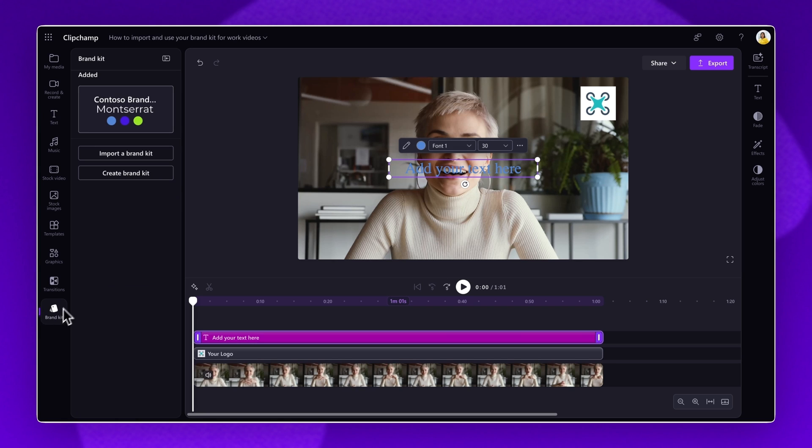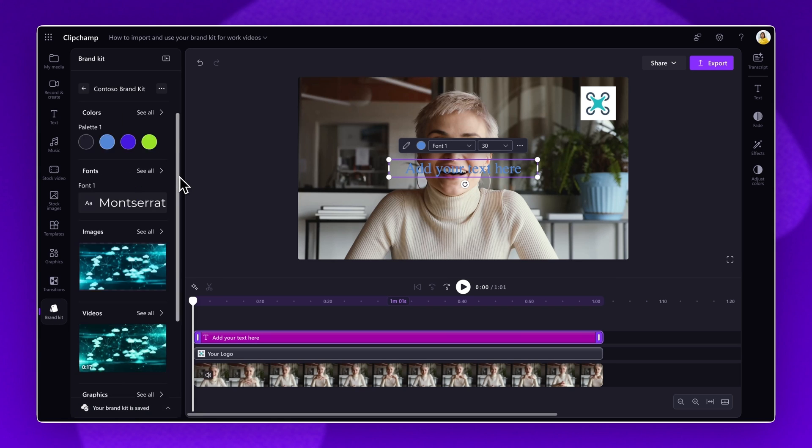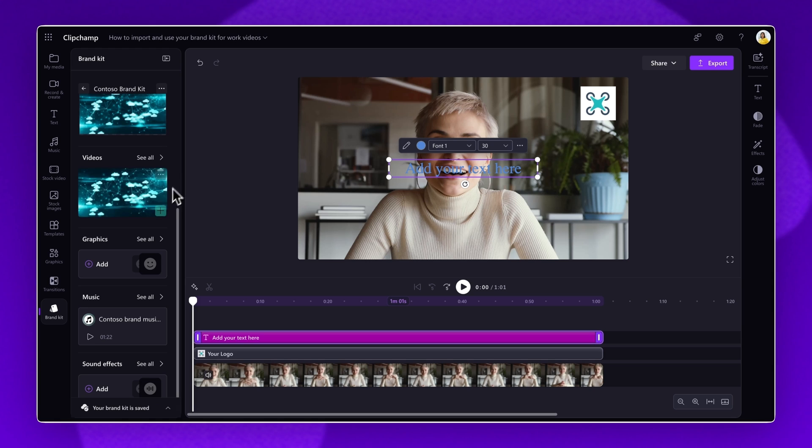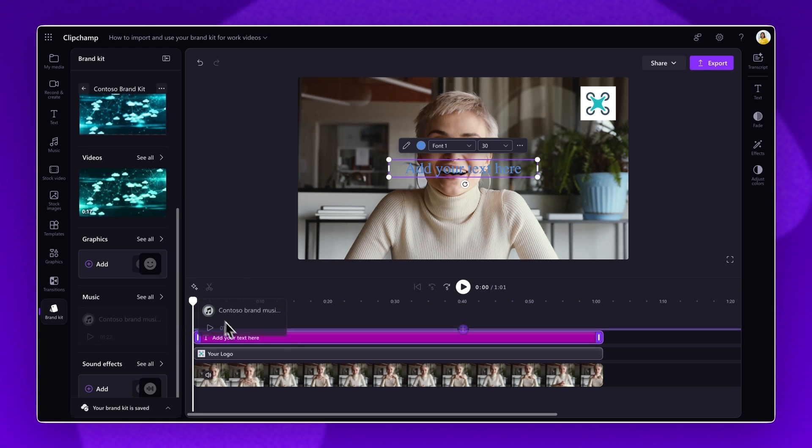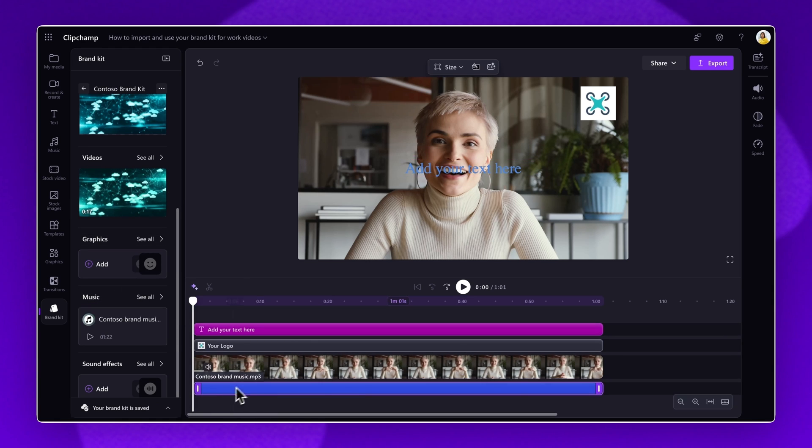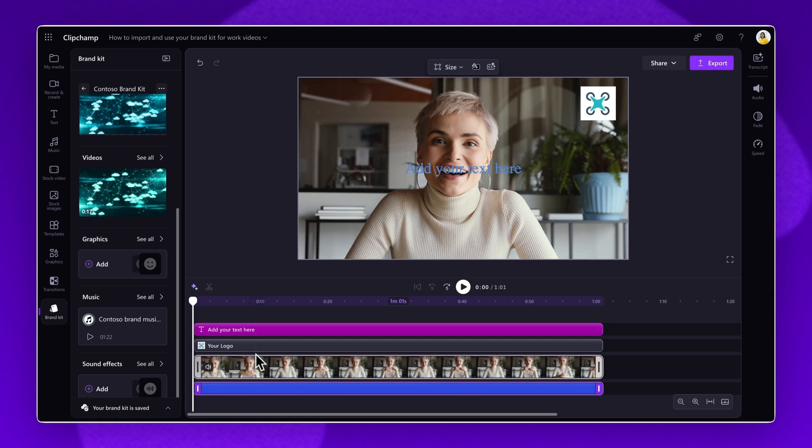Lastly, to add brand music or sound effects, click on the brand kit tab again and simply drag and drop the music or sound effect onto the timeline, placing it below any other assets.